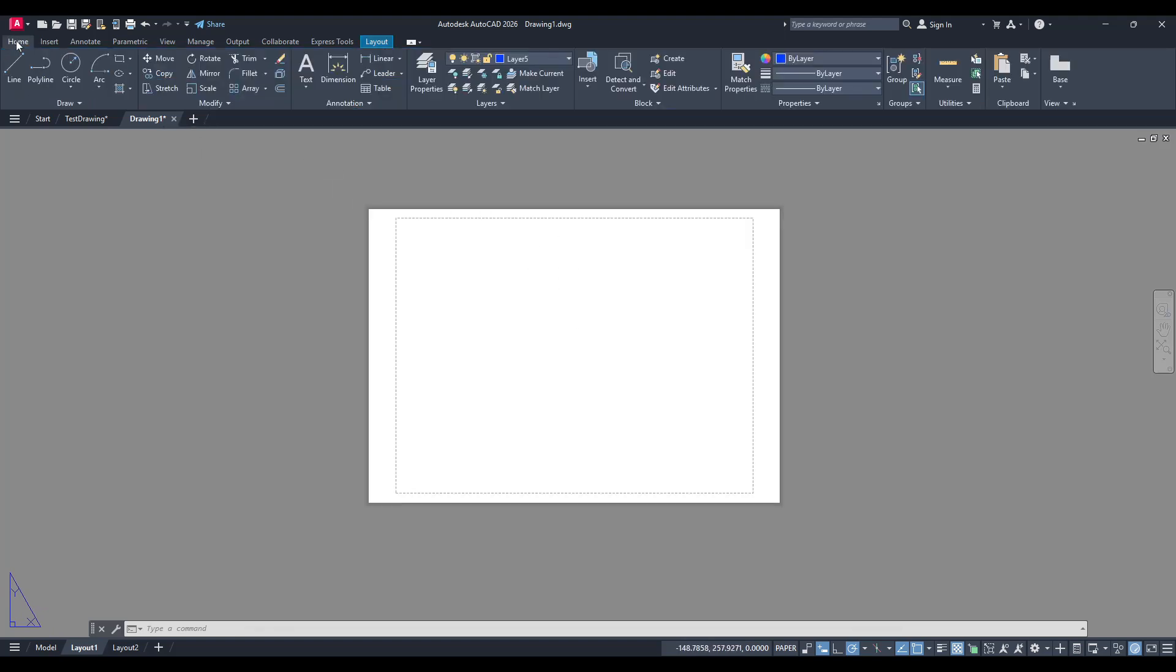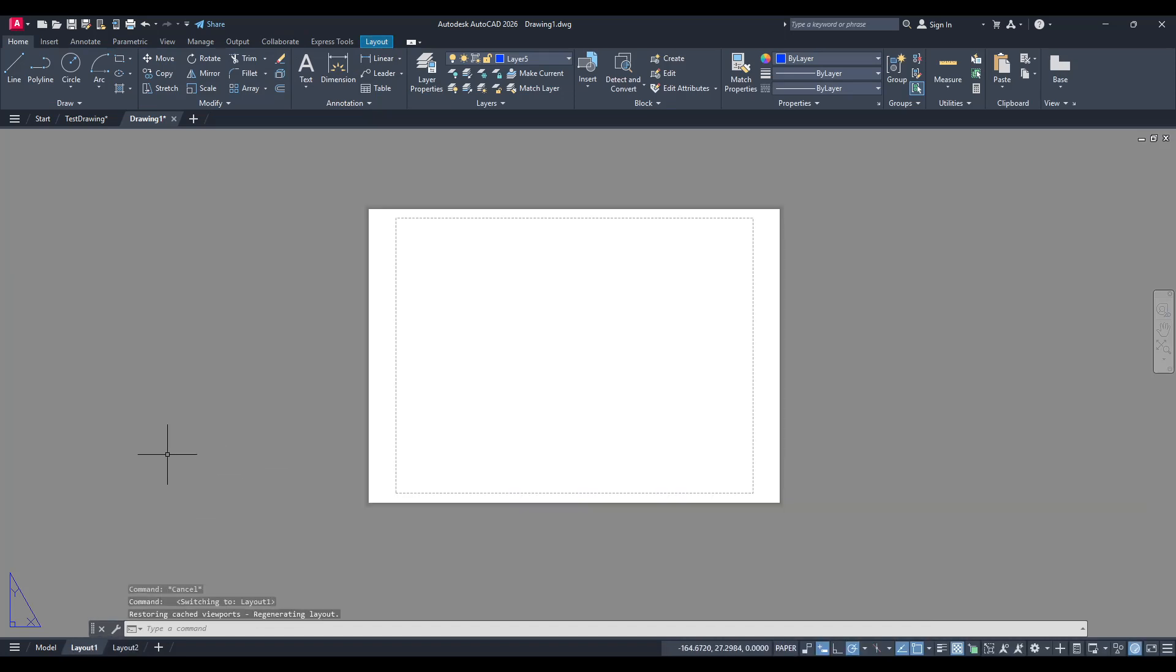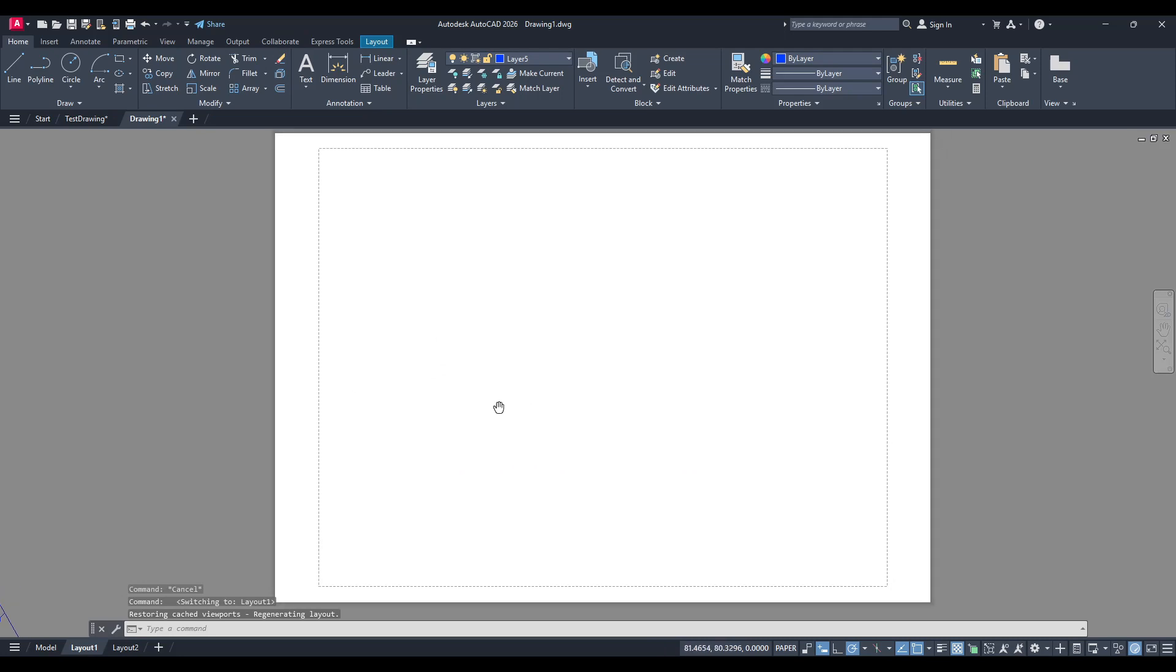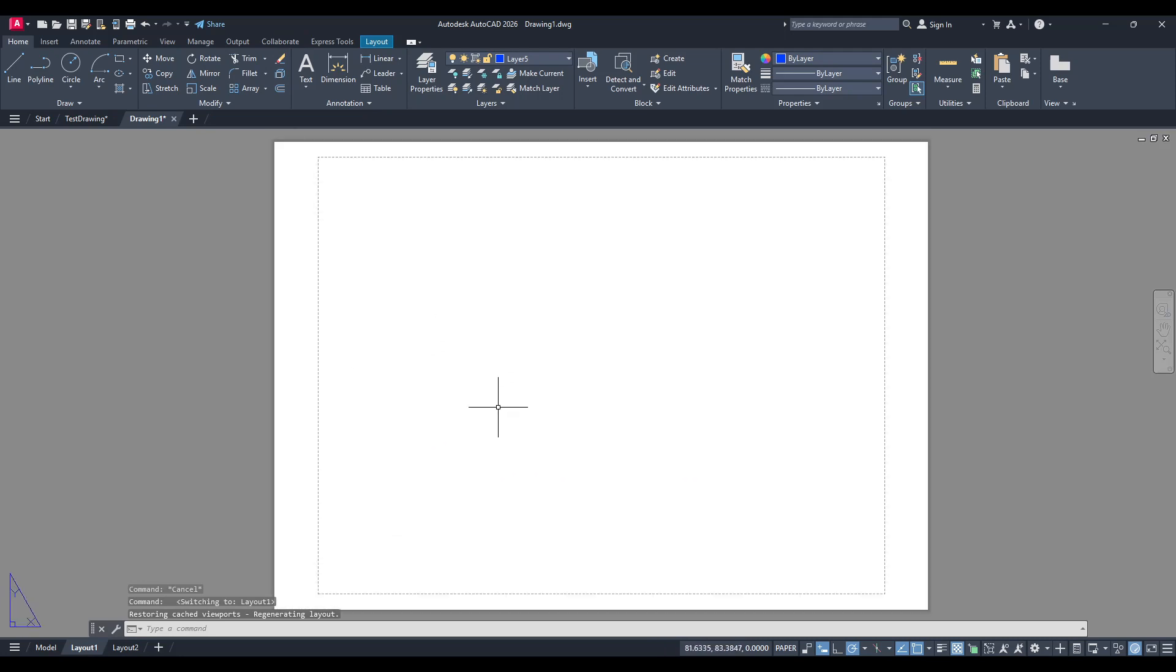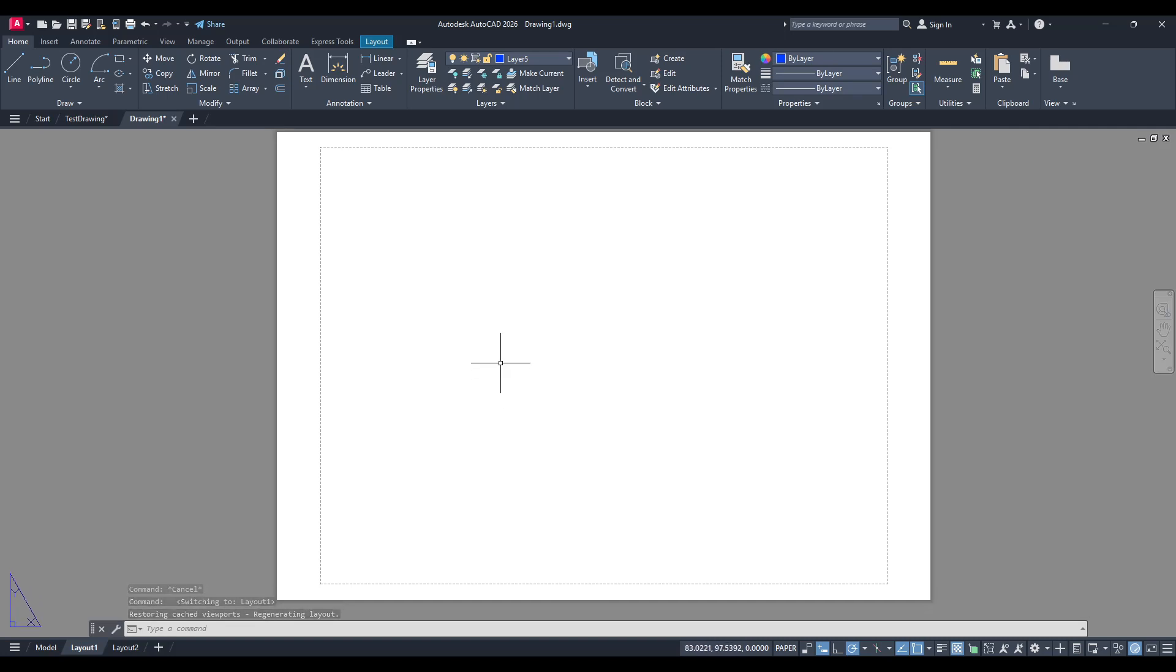First, you'll want to go over to the layout section within your project. This is essentially where your viewports will reside. The layout tab is your gateway to effectively presenting your work, allowing you to arrange multiple views of your model in a cohesive and organized manner.